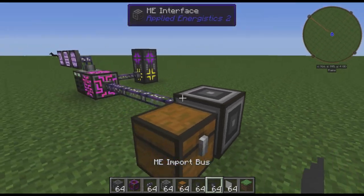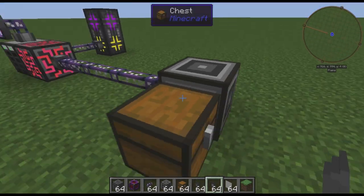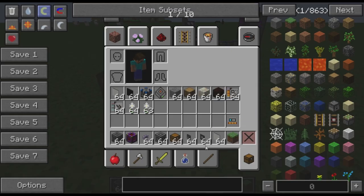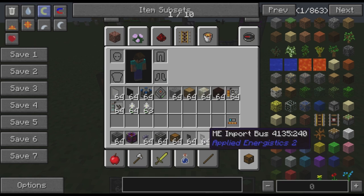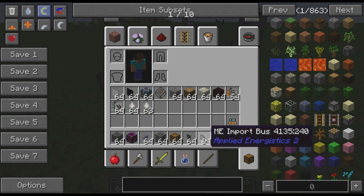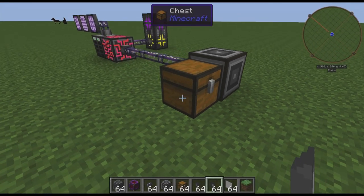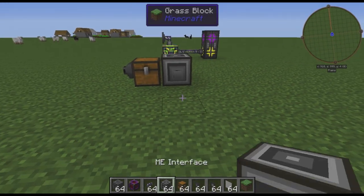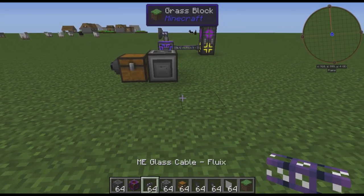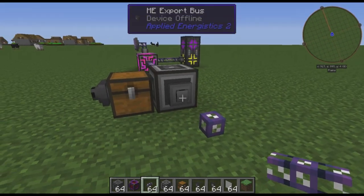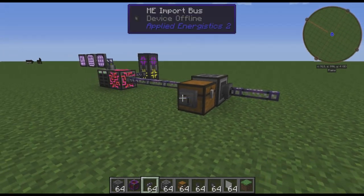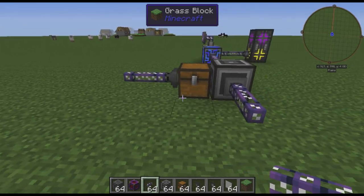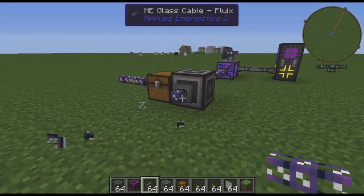To start off, we're going to make ourselves an interface here, as you would expect for most AE2 devices. But we're going to link it up with export and import buses, because we are making this into not just one, but two separate subnets here.